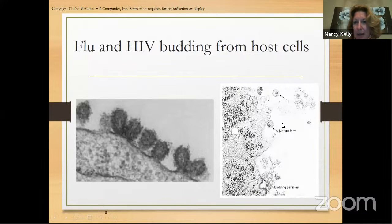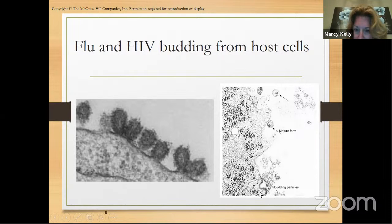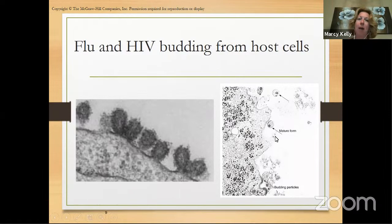This one here is HIV. You can see the host cell, and all of these little buds are HIV budding out — and you can see the mature HIV. The process that coronavirus uses to leave host cells is a well-established process that other viruses use as well.